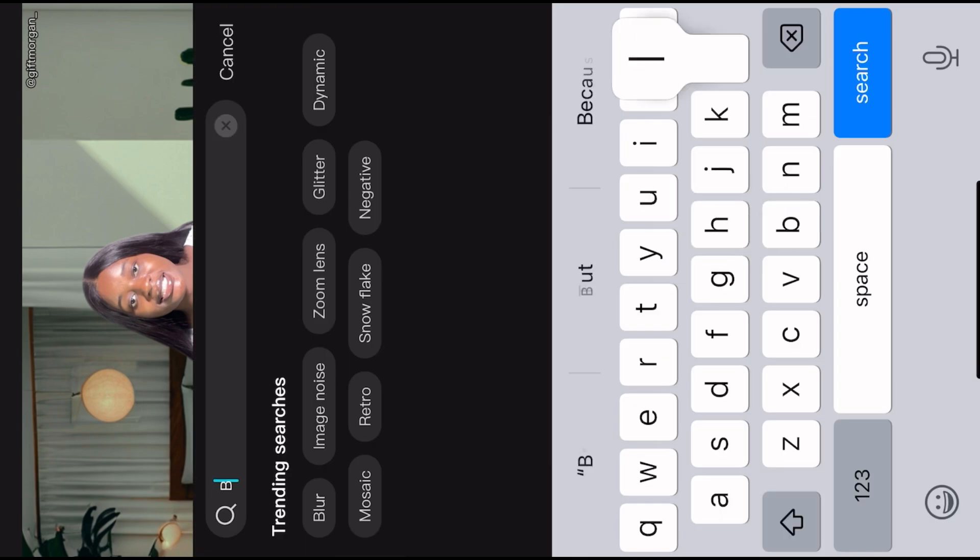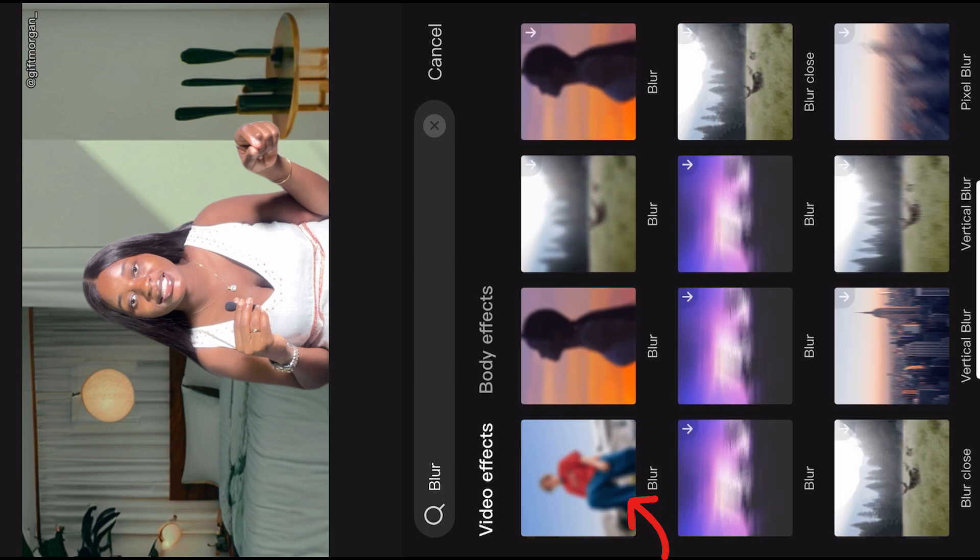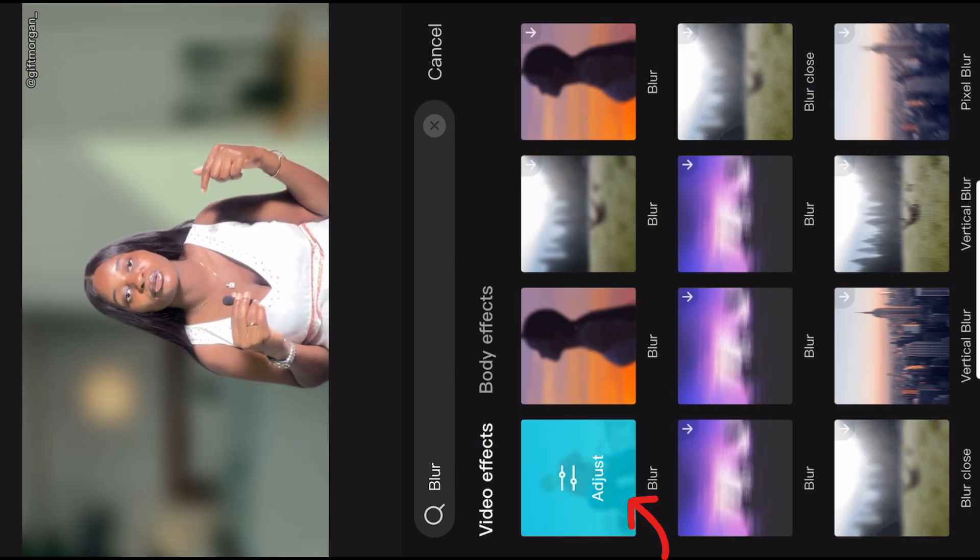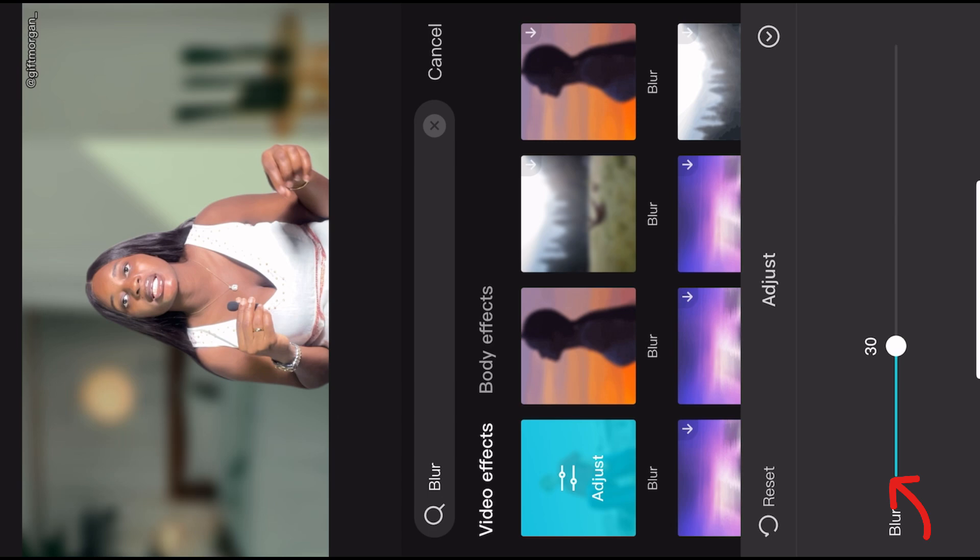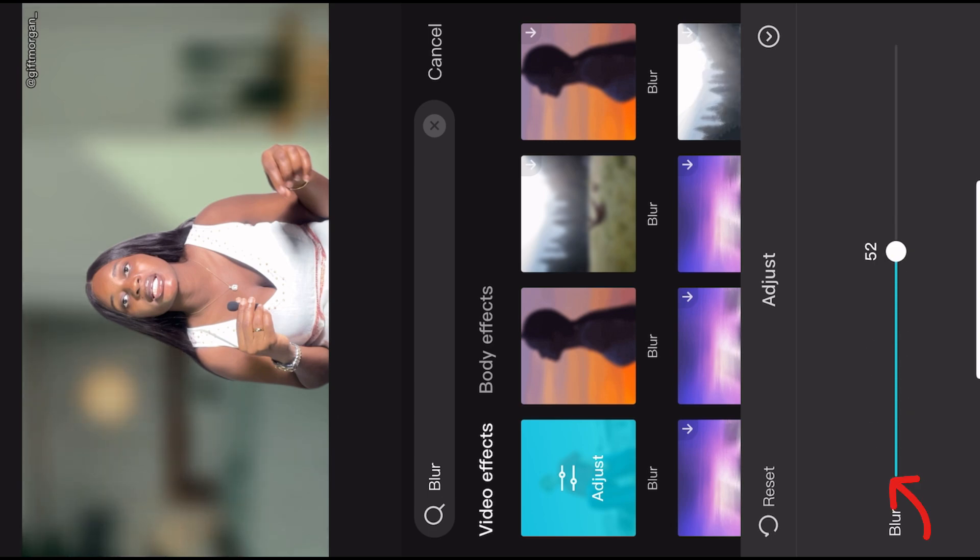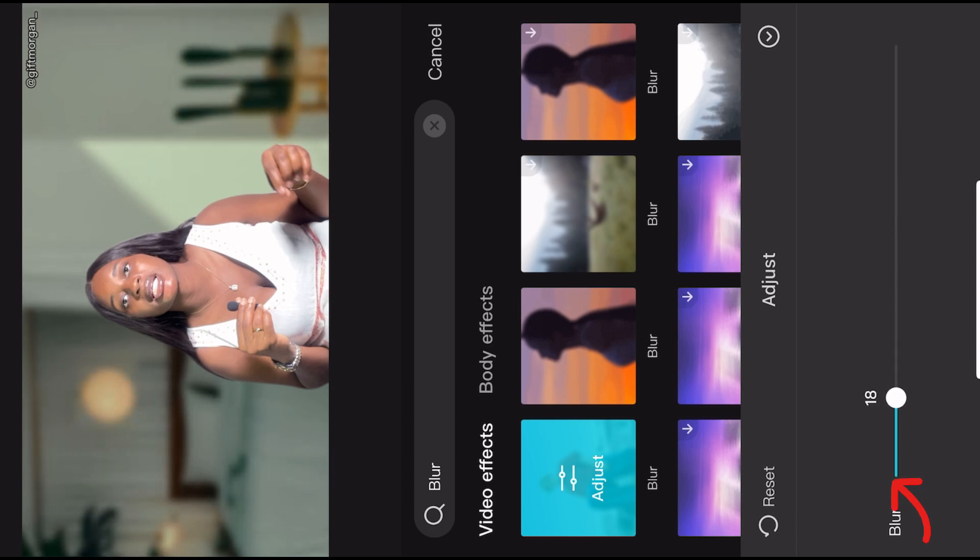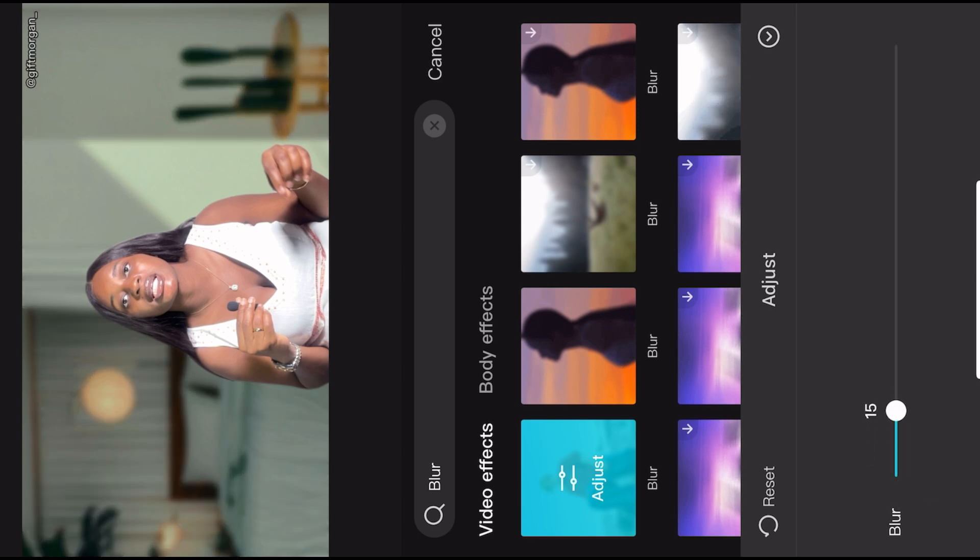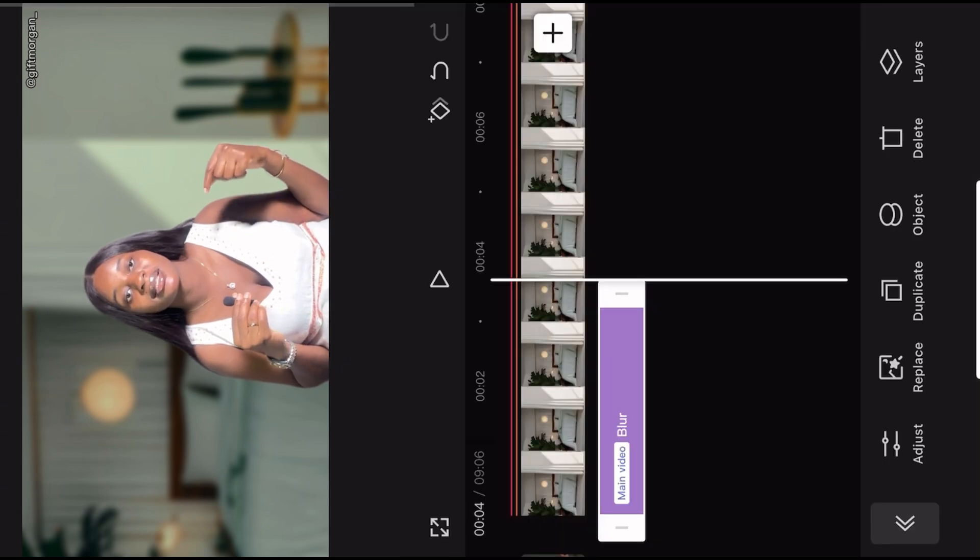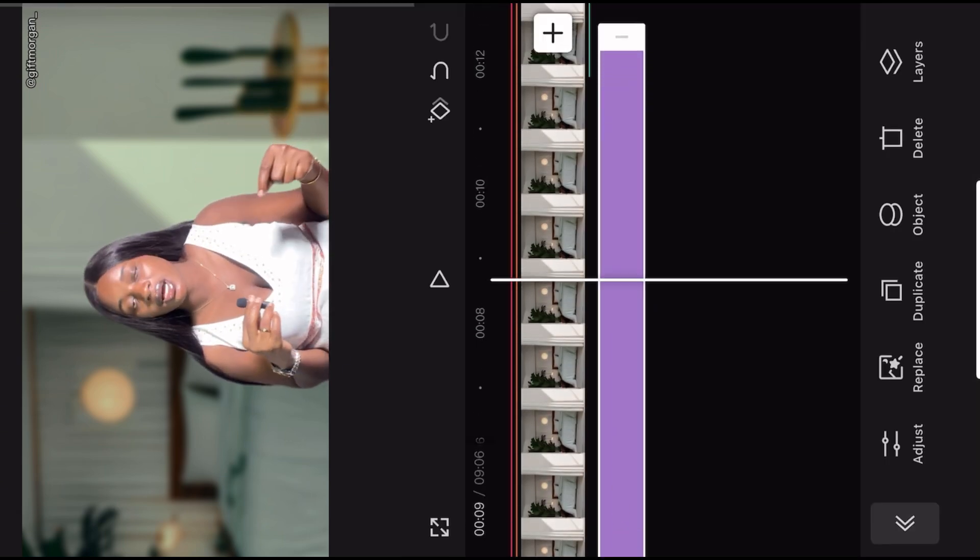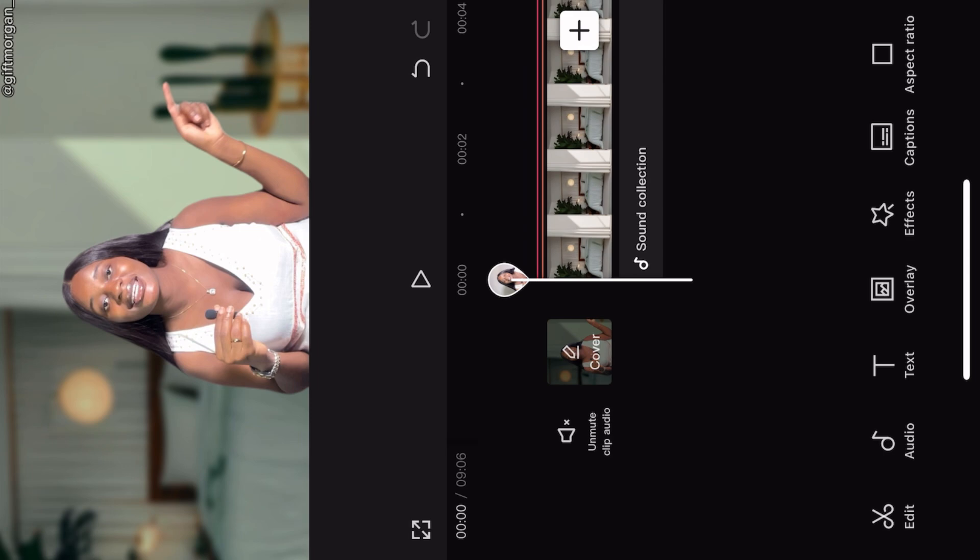So like I said, when you're done removing your background, just go to effect, search for blur, and then this icon will come out. You choose it and adjust it based on how you want it to appear. It shouldn't be too blurry, just do it in a way that the image in the background will still show but you are the main focus. Then when you are done, remember to drag it to the end of your video.